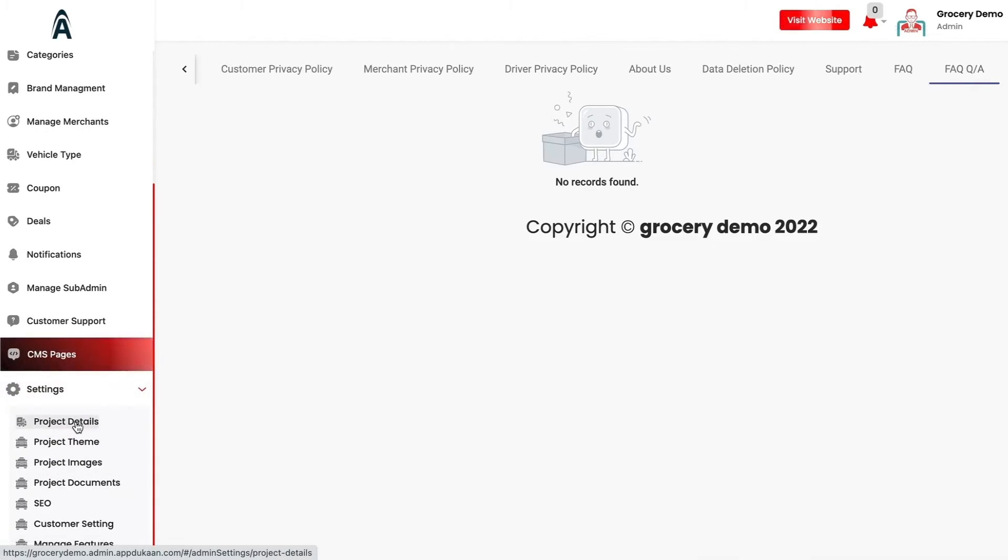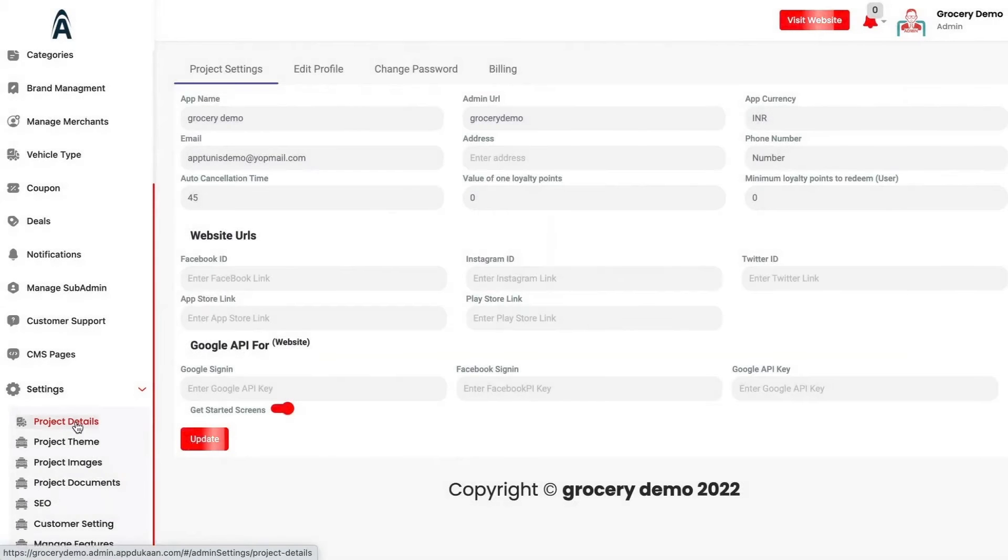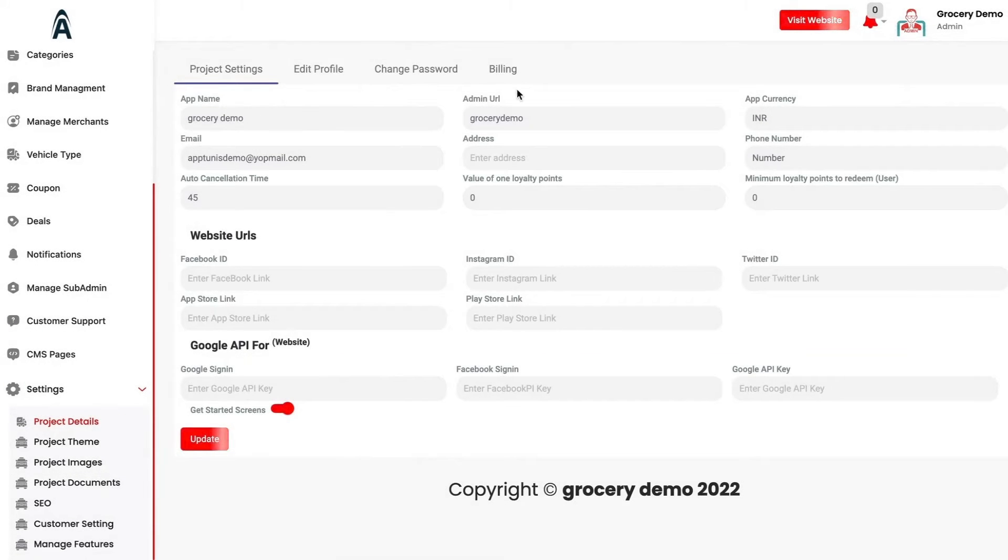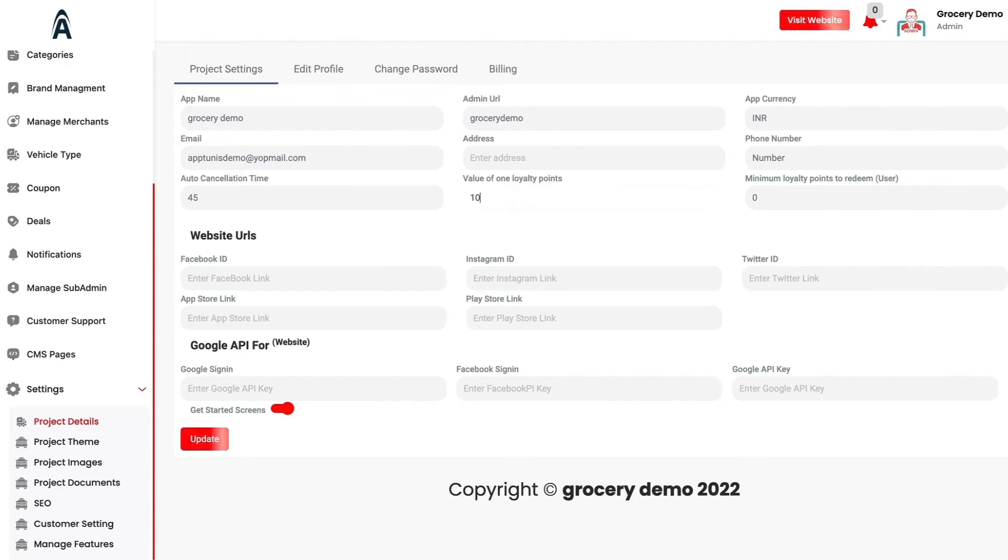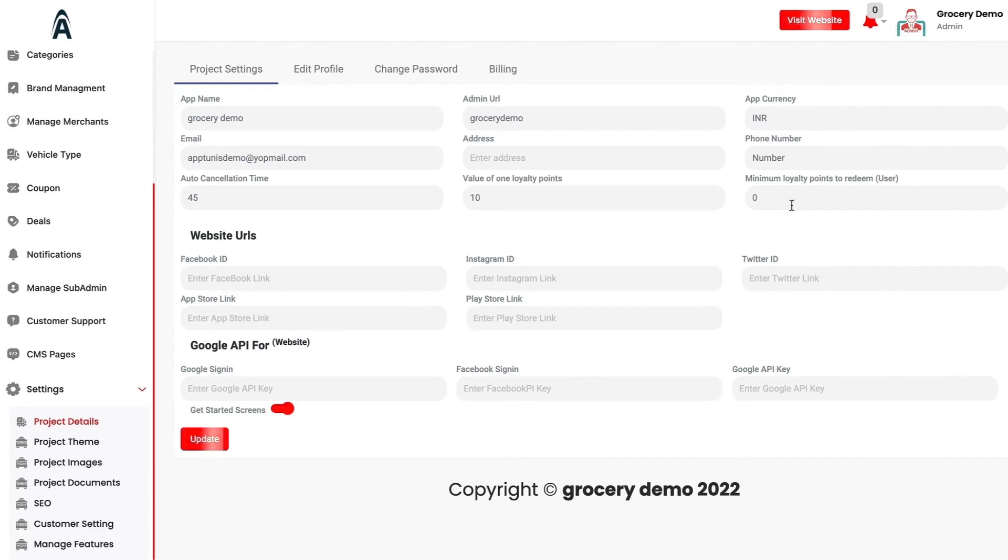We have the settings. In project details, you will be able to see the app name, admin URL, the currency, phone number, address, email, auto cancellation time, what would be the value of the loyalty points. So one loyalty point will be valuing at 10 rupees, whichever app currency you have set up, and then the minimum loyalty points to redeem per user.